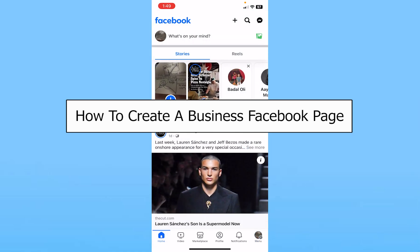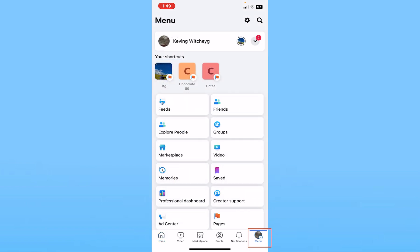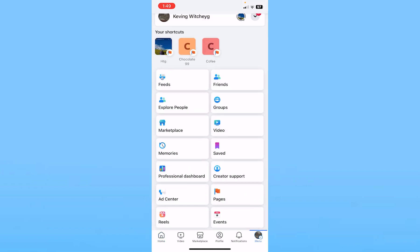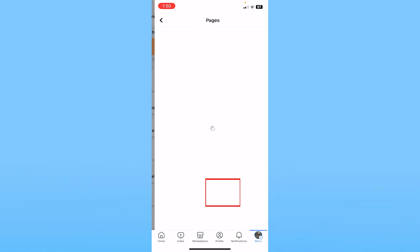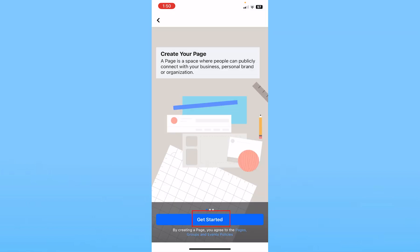Today I'll be teaching you how to create a business Facebook page. It's pretty simple. Click on the menu at the bottom right of your screen, scroll down and click on where it says Pages. From inside Pages, click Create at the top left corner.